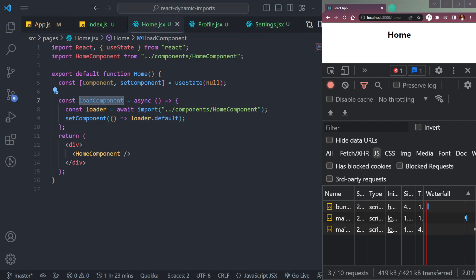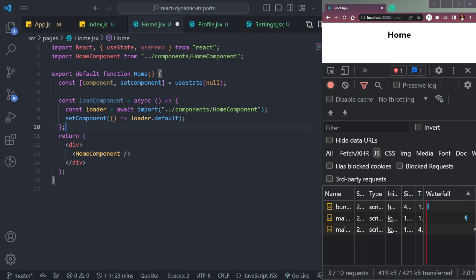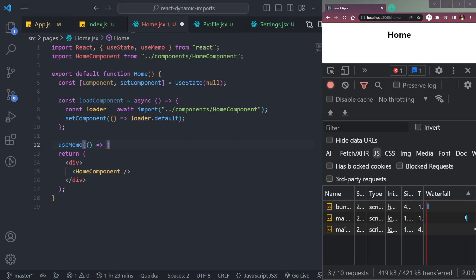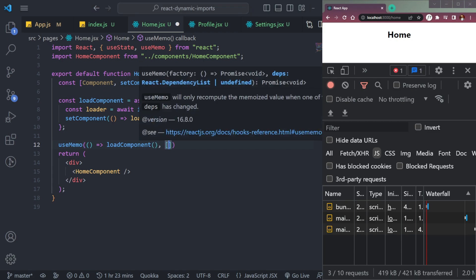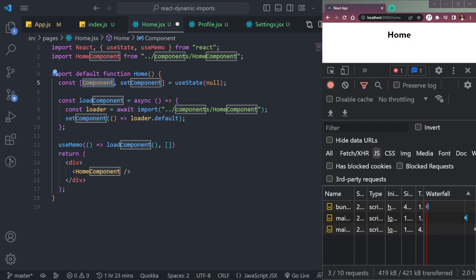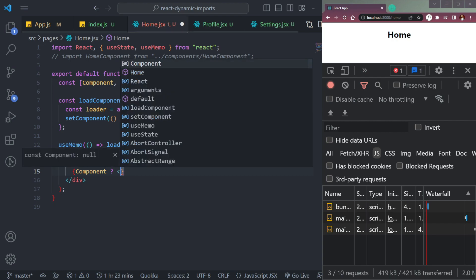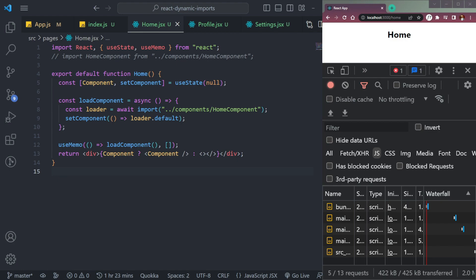We need to trigger the load, so we use useMemo — it works like useEffect but will not re-run when there is no change inside the component. We call loadComponent inside useMemo with an empty dependency array. Then we comment out the regular import and conditionally render: if component exists, render it as a React component; otherwise return an empty fragment.